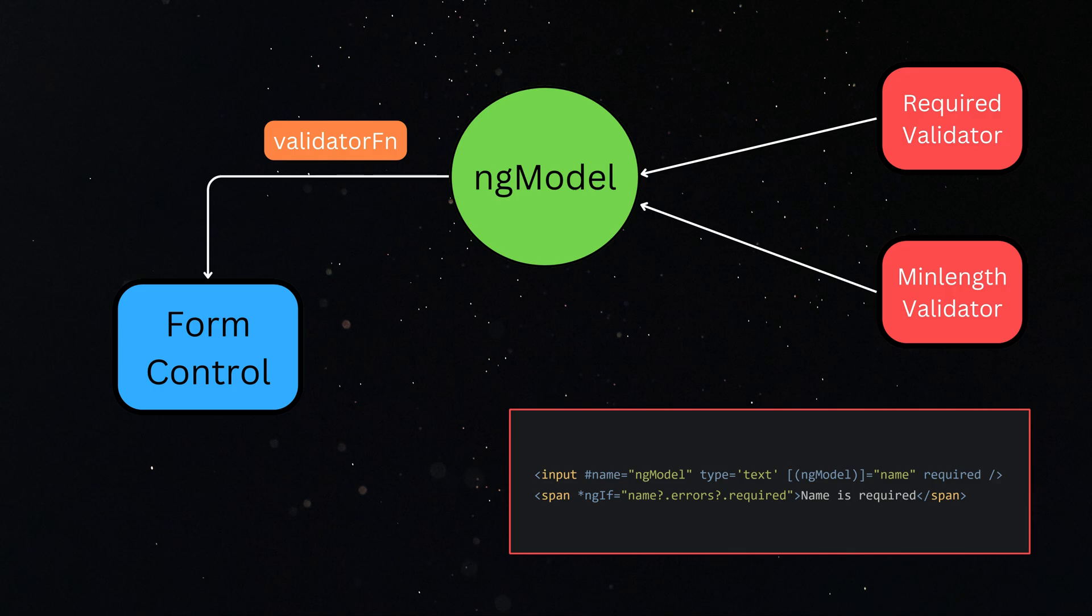Next time when there is a change in the input value, either programmatically or by the user, ngModel will update the form control through the form control API, that is setValue.